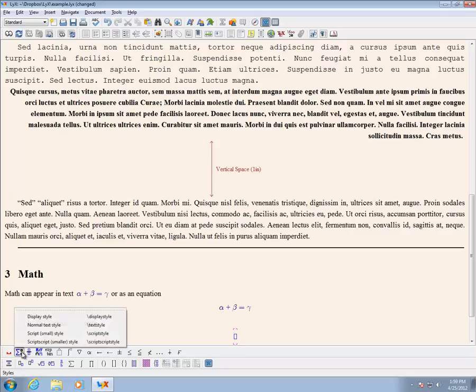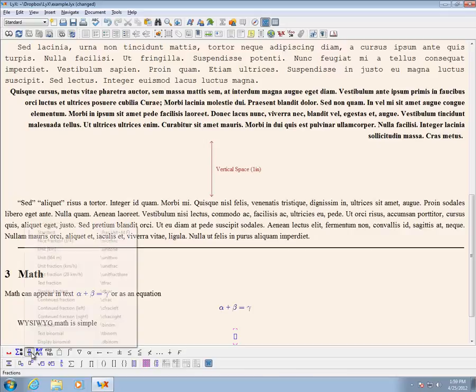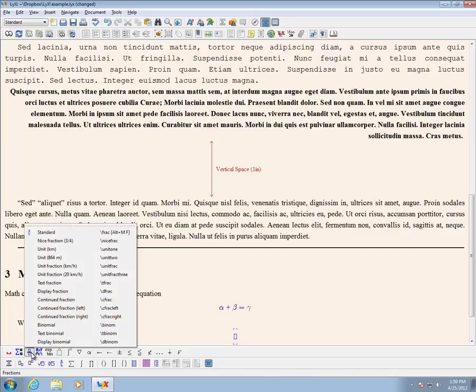Math can also be input using the Math palette located at the bottom of the window. Here I start with a fraction and then fill in some other mathematics.